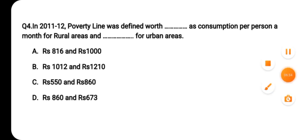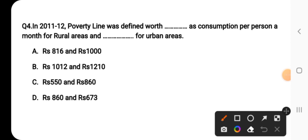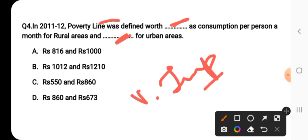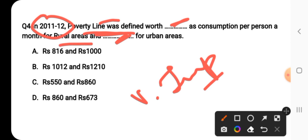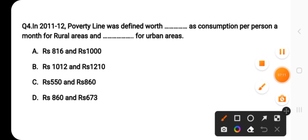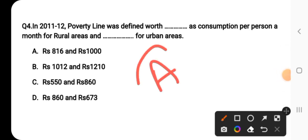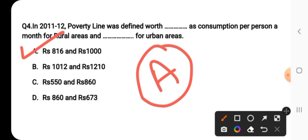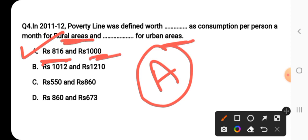Question number four says: in 2011-12, the poverty line was defined as how much consumption per person per month for rural areas and urban areas? The correct answer is option A — Rs. 816 for rural areas and Rs. 1000 for urban areas. In rural areas, if a person's consumption is Rs. 816 per month, they are not poor. In urban areas, if it falls below Rs. 1000, they are considered poor.